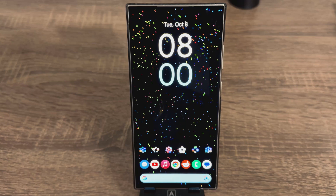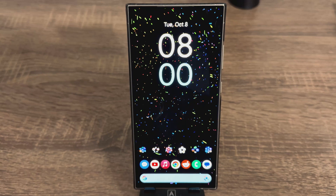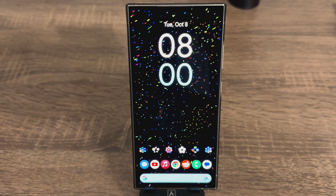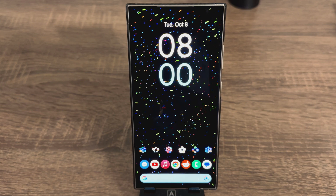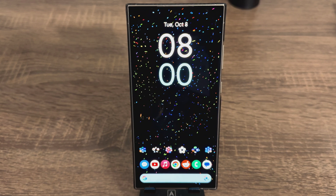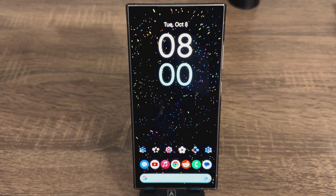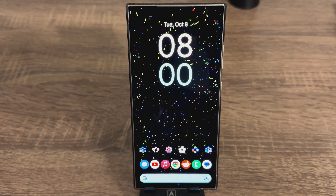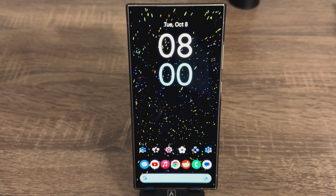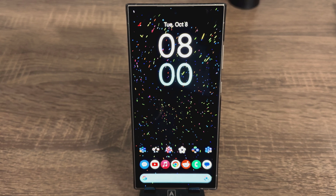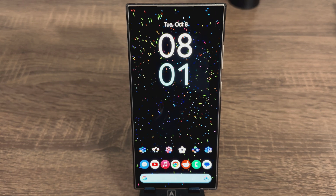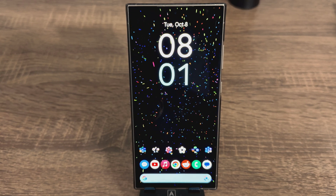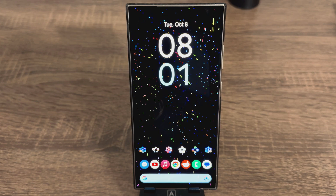Hey everybody, welcome back. Today's going to be a little bit of a different video because we're going to talk about how I get my screen to look like this. A lot of people ask me what launcher I use and how do I set it up, so today's going to be a quick tutorial about how I get everything you see on your screen now. Please remember if you like this video hit the like button down below and subscribe.